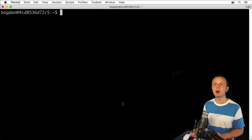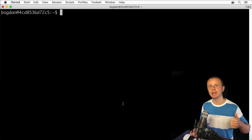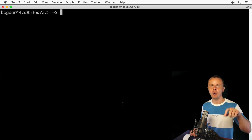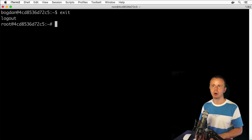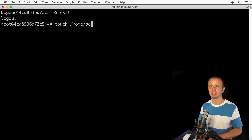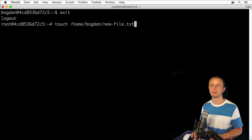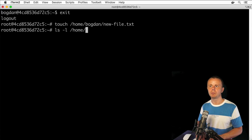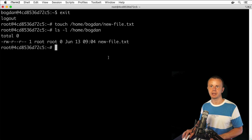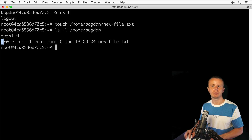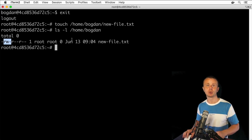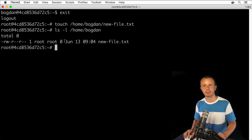Let's go back to the root account and create a new file in Bogdan's home directory. As root, I'll run: touch /home/bogdan/newfile.txt. The owner of this file will be the root user. Verifying — yes, root is the owner. The current permissions mean only the owner can write and modify this file.